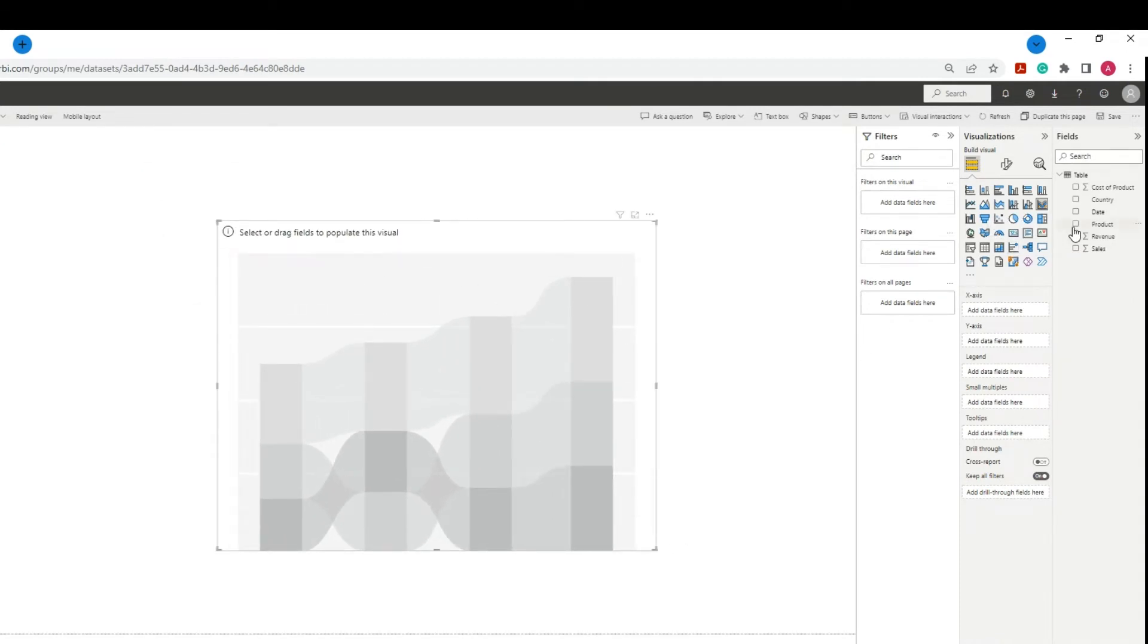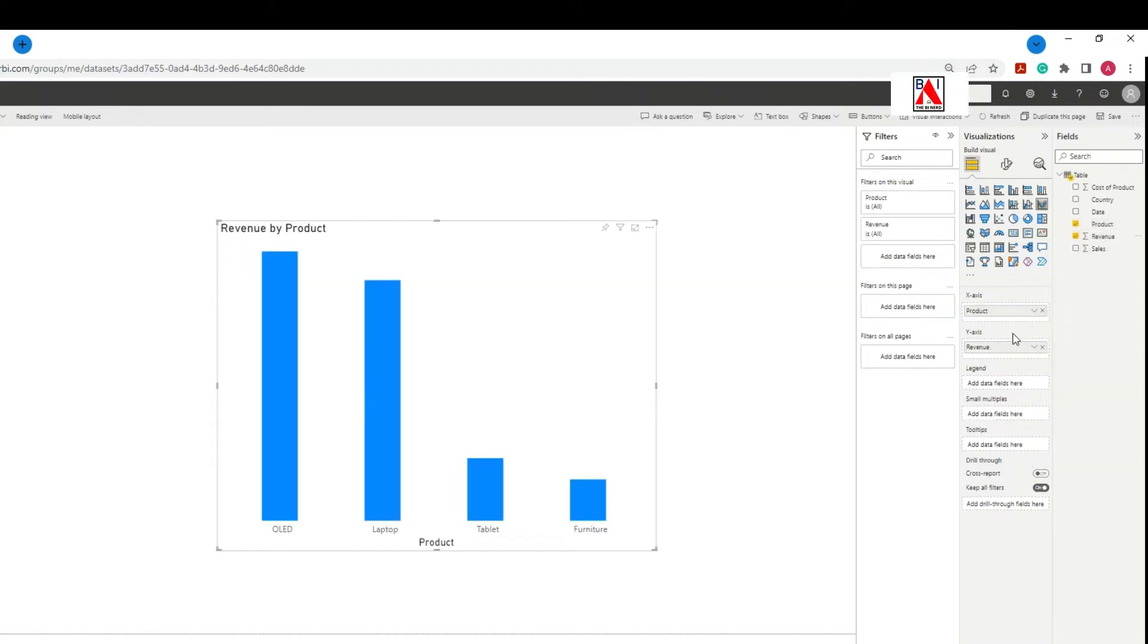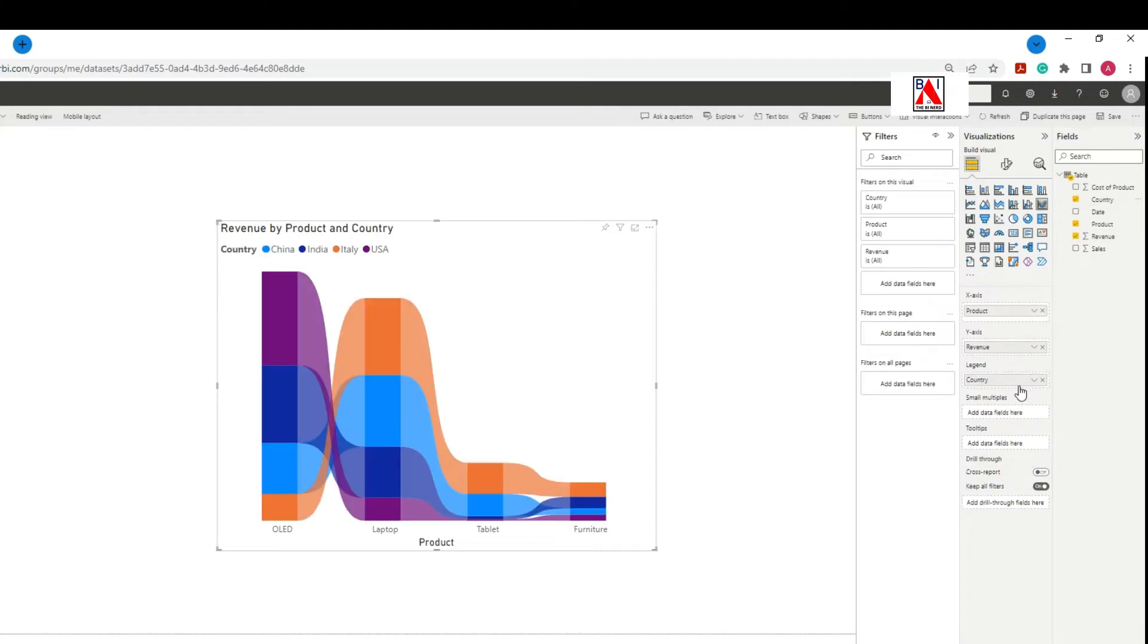Step 2. Select Product then drag and drop Product to X-axis. Select Revenue then drag and drop Revenue to Y-axis. Select Country then drag and drop Country to Legends field.